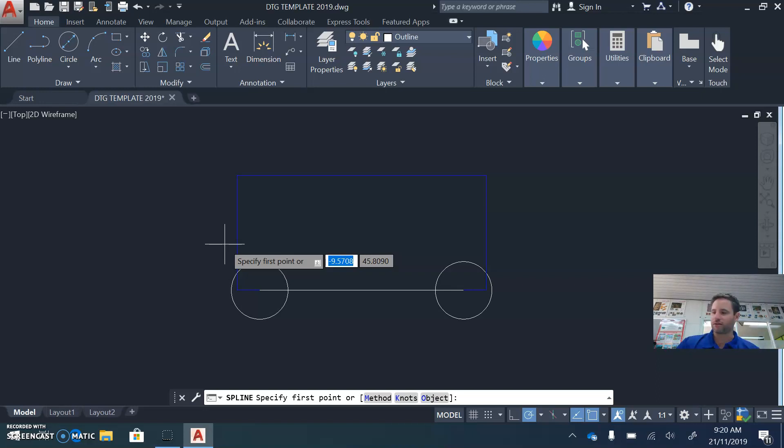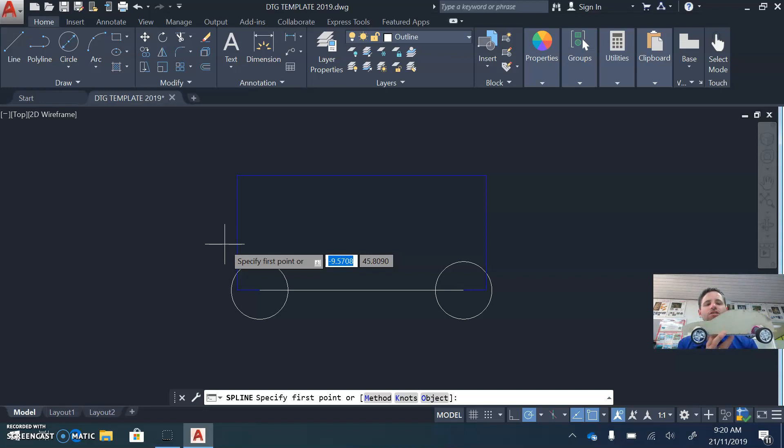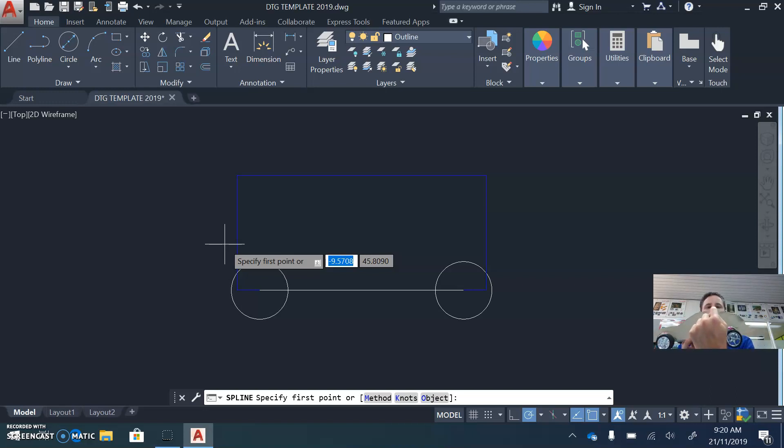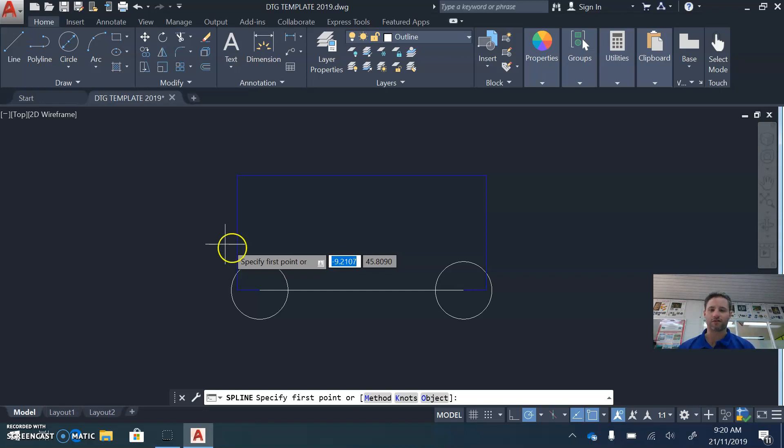This car here has got a better example. So as you can see in this particular car, I've got point, point, point, then I've got a straight line, and then point, point, point, point, to complete the curve.